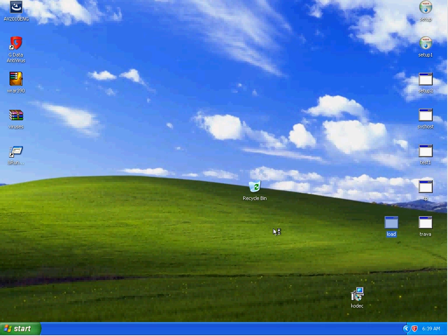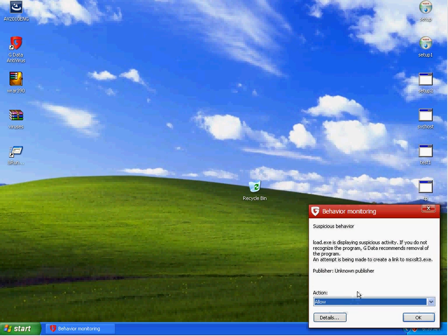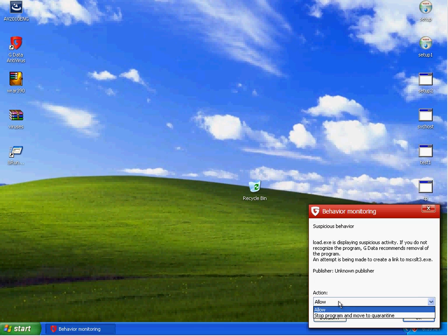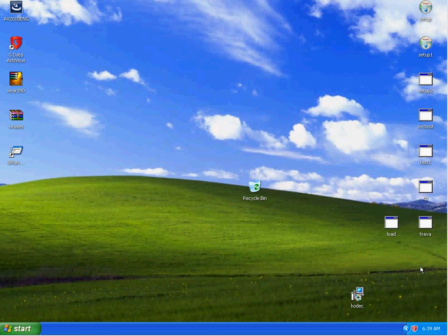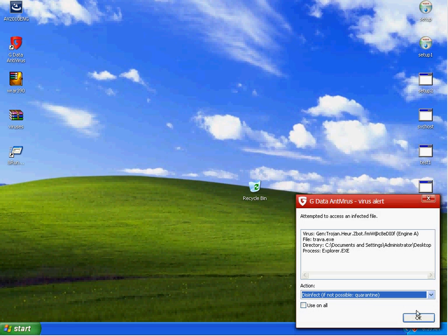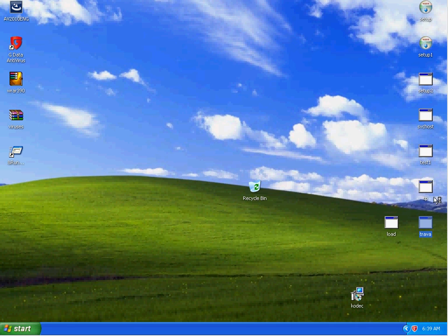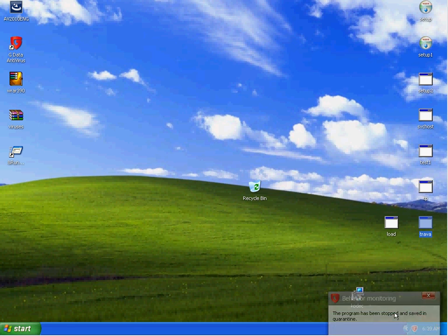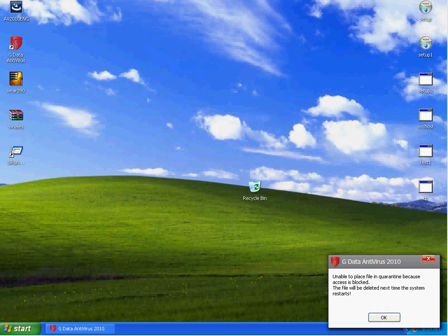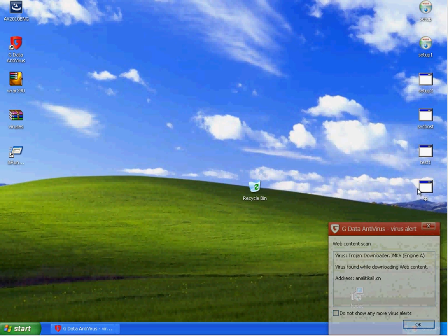Let's see if the load gets passed right here. Suspicious behavior is displaying suspicious activity. If you do not recognize this, an attempt is being made to create a msxslt3.exe. Going to stop and move the file to quarantine. That file was detected, both of them.